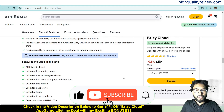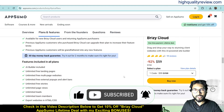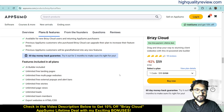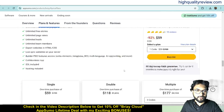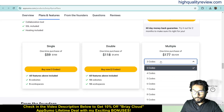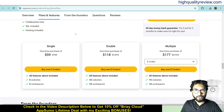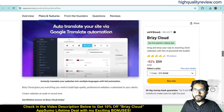If you don't like the product for any reason, you can return it and they will refund your money within 60 days of purchase. Some license tiers are available — single, double, and multiple — at $59, $118, and $177 respectively. Check all the features and go as per your requirement.